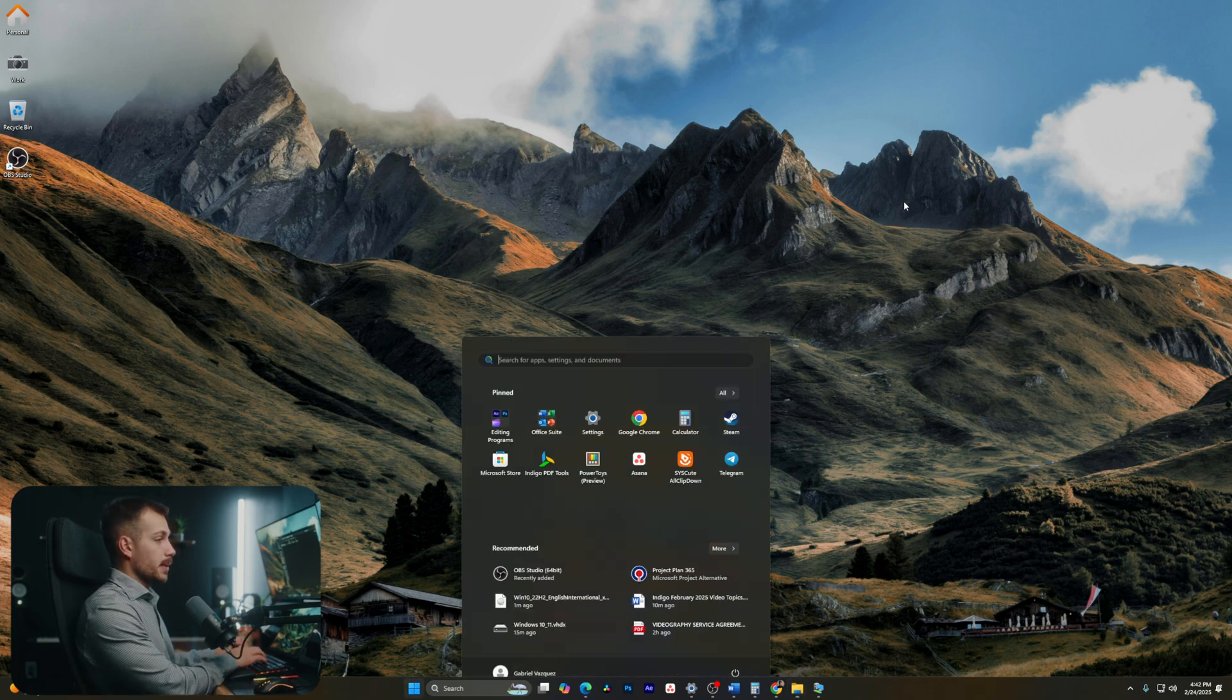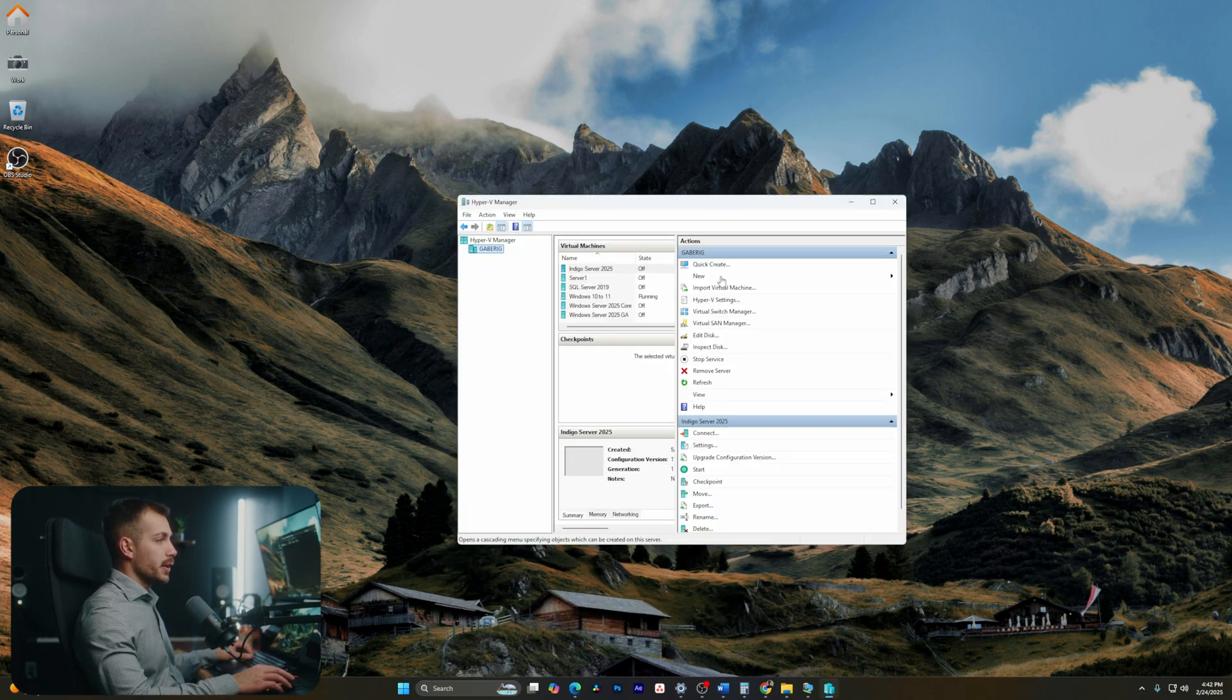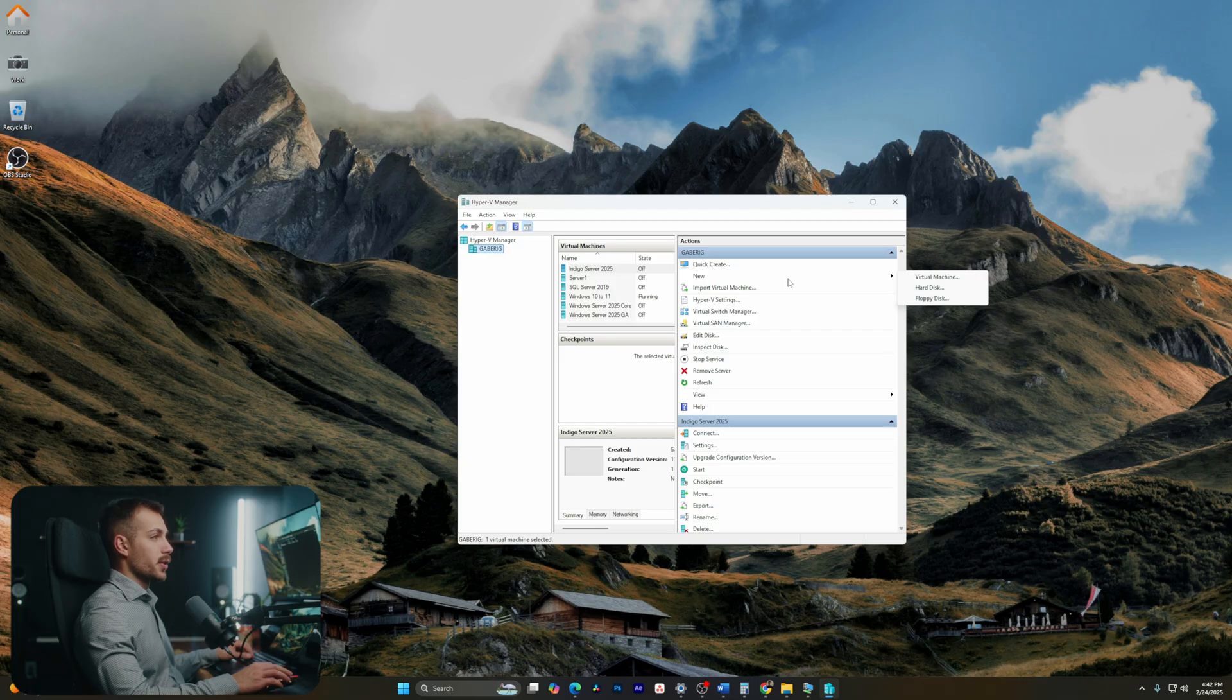All right guys, so the first step is going to be to open the Hyper-V manager. Once here, let's select new, and we're going to select virtual machine.